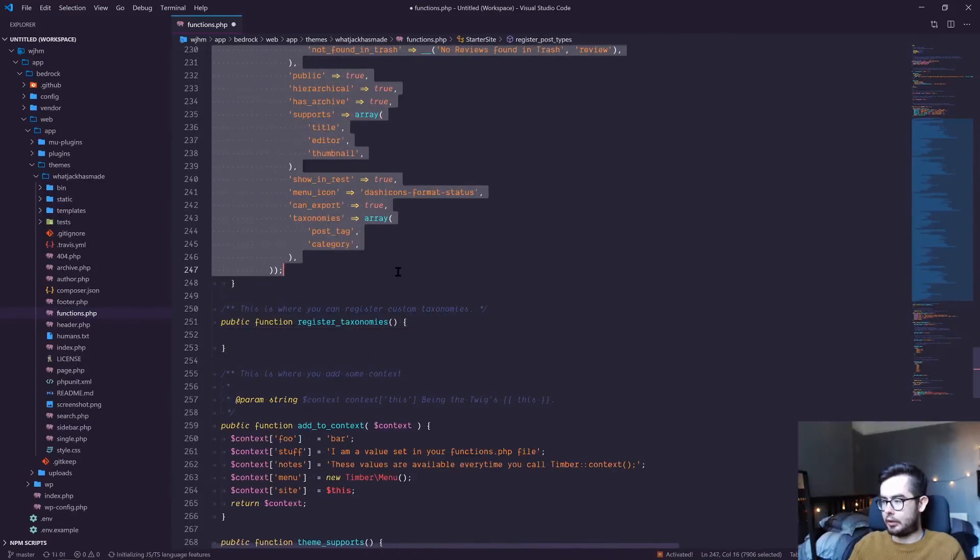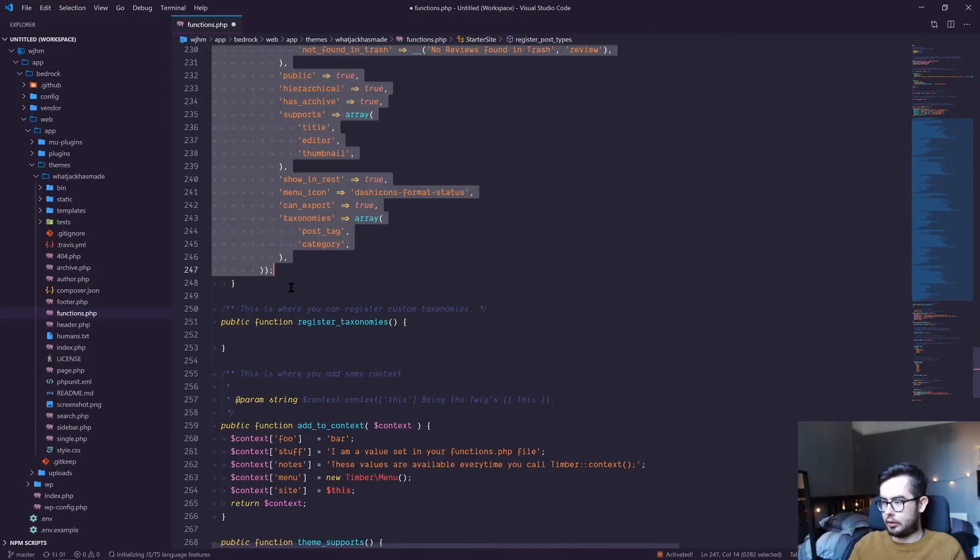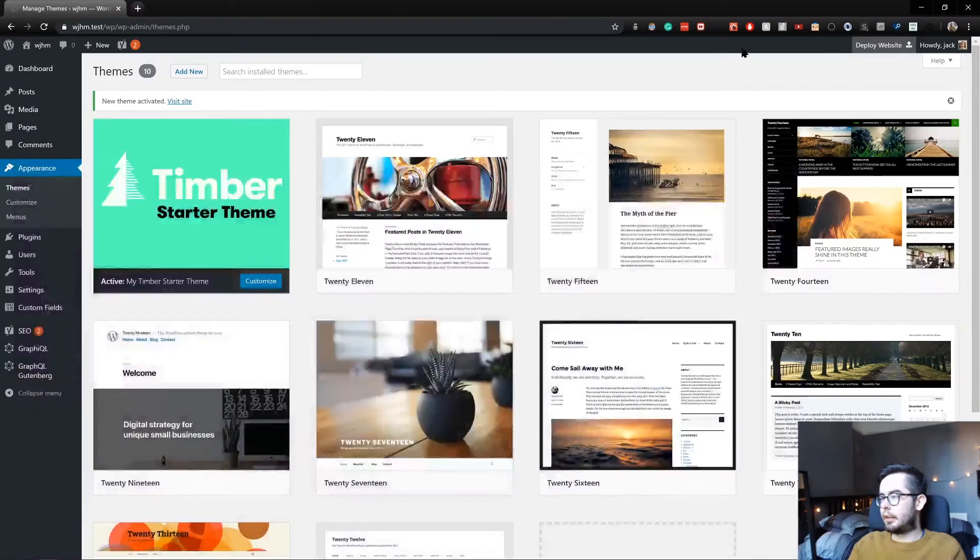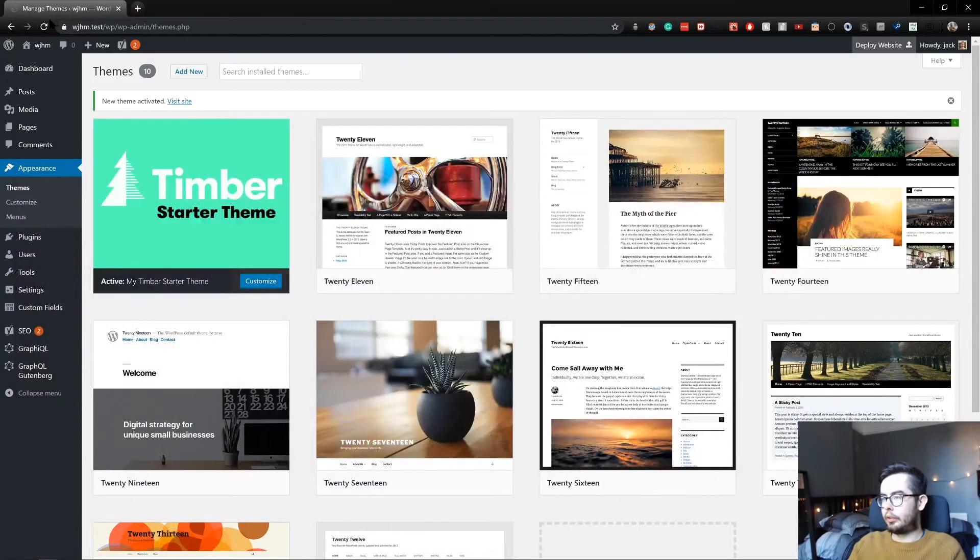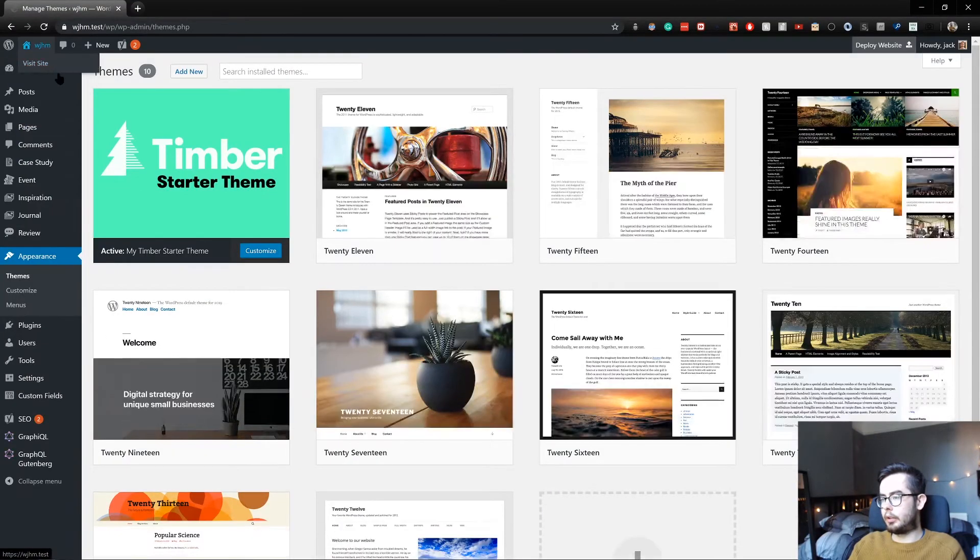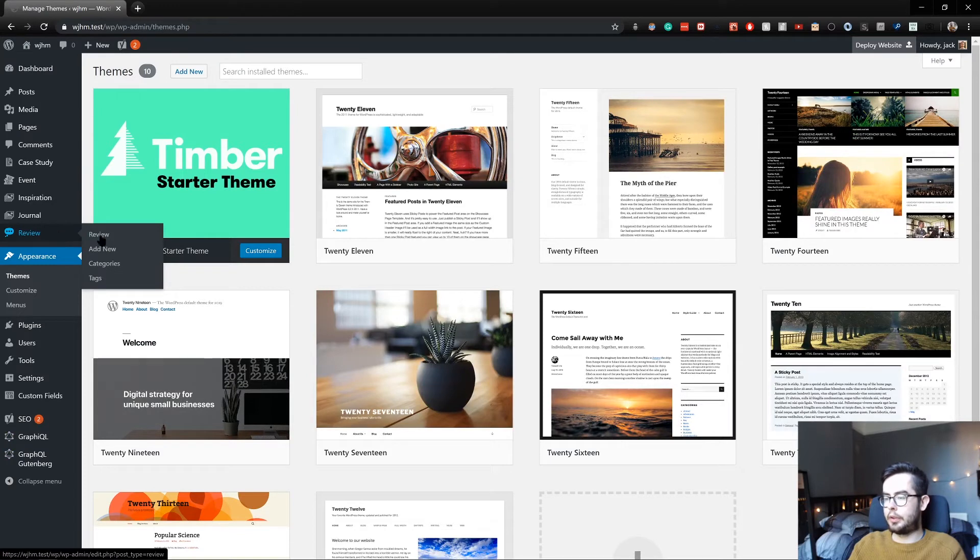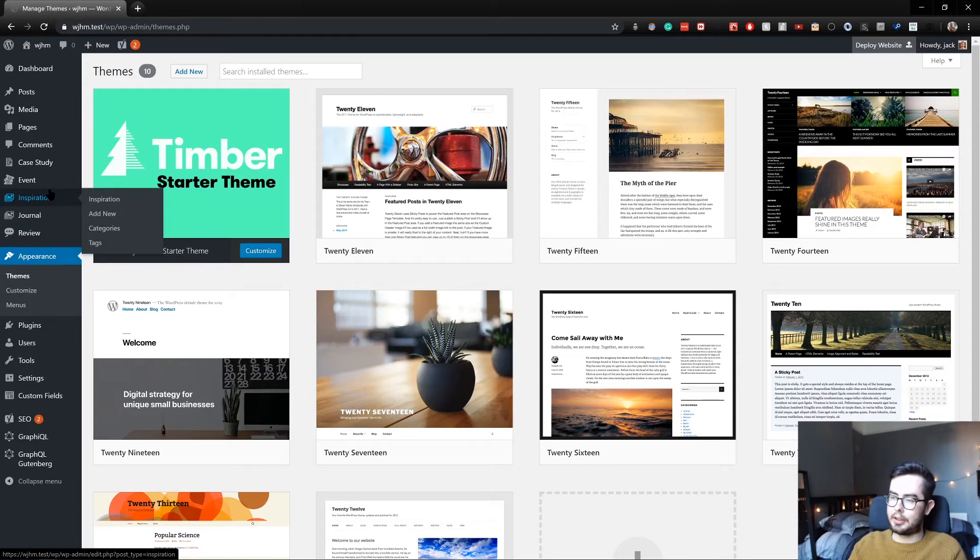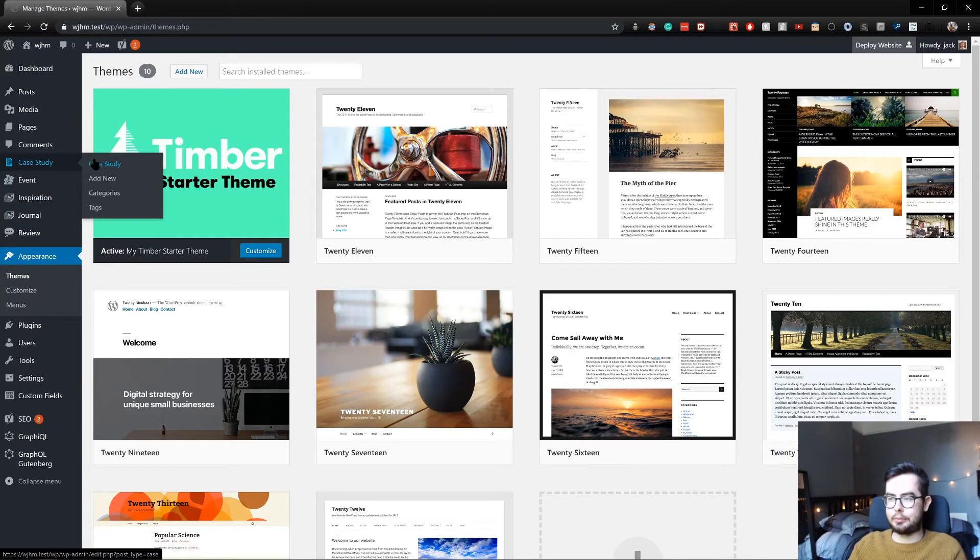And now if I refresh, we might get... Okay, cool. So we've got reviews. That's for like my book reviews journal, which I've never really maintained. Inspiration, events, case studies. And so these are all our custom post types.